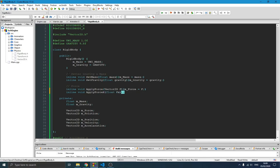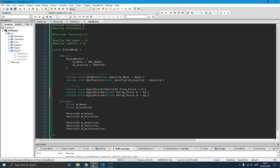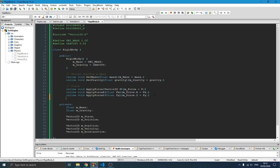We set force.x to fx, and similarly we do applyForceOnYAxis for the y-axis. We also need an unsetForce function for when we no longer want the force — it sets the force to a null/zero vector.